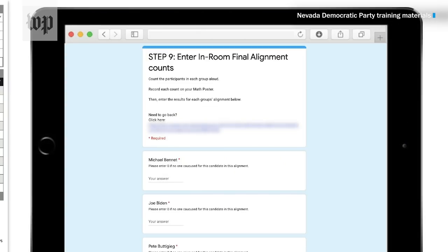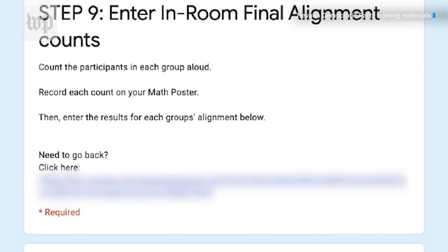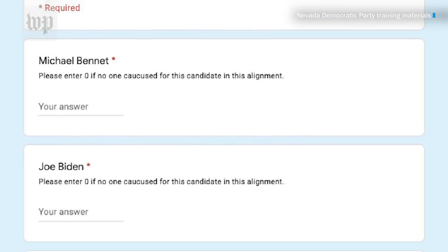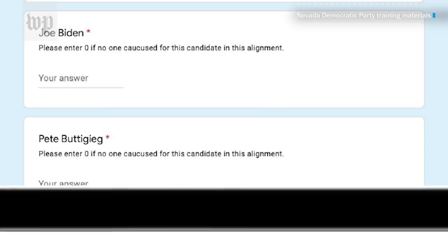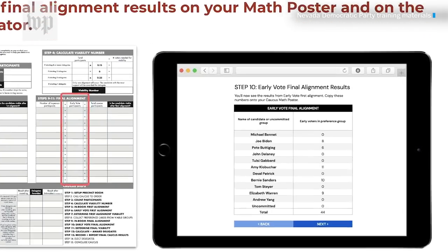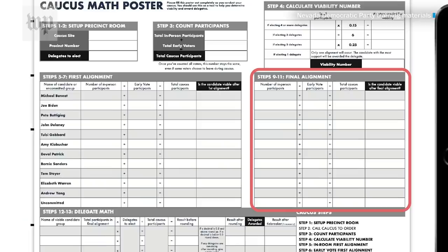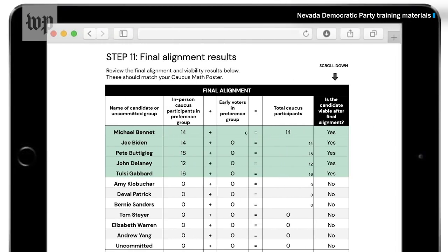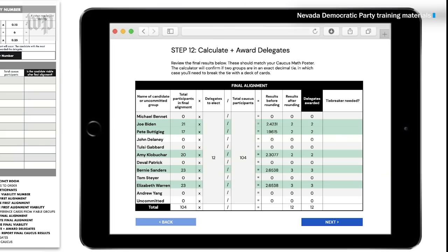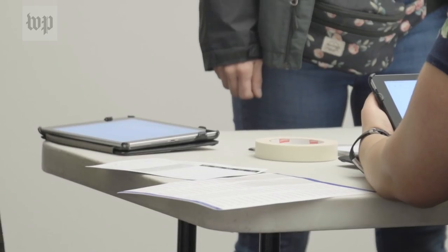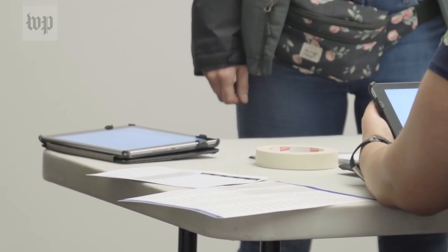This happens again in what's called the final alignment, where any participant whose candidate wasn't viable can switch to another candidate. And if an early voter's first choice isn't viable, their second choice receives their vote. Once the final alignment is complete, delegates are awarded. With the results from the final alignment entered into the caucus calculator, it runs the equation to determine how many delegates each candidate received.